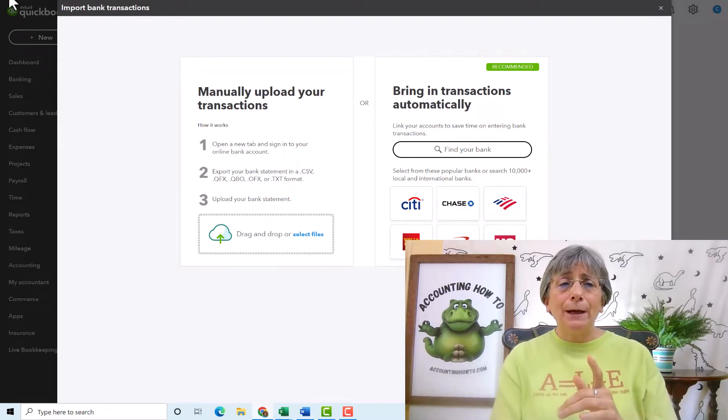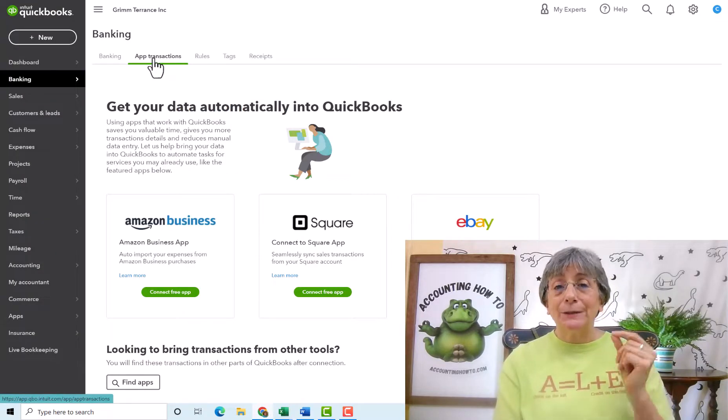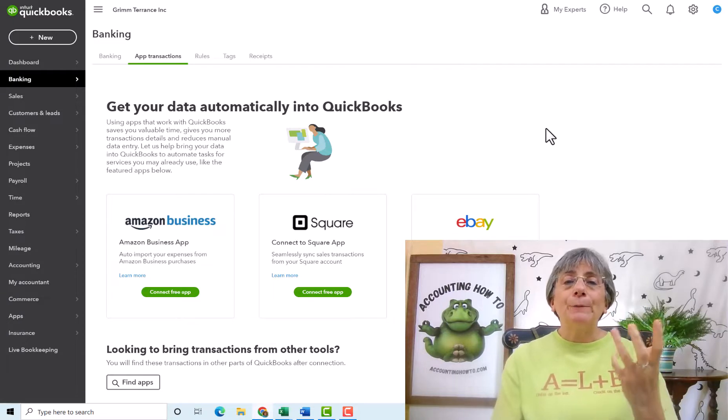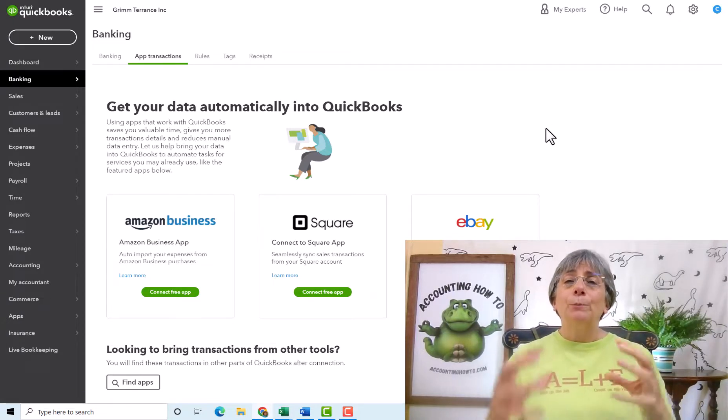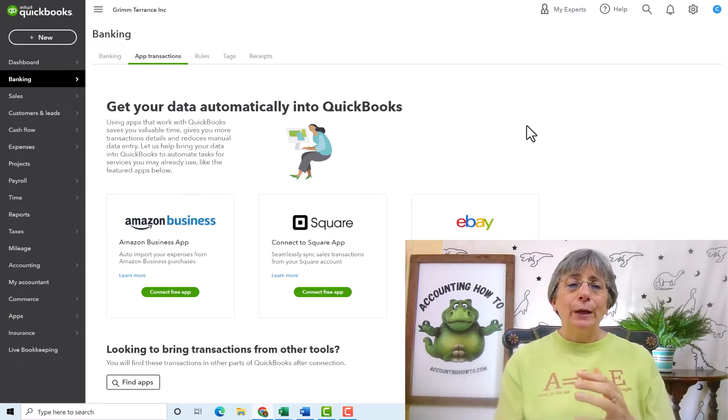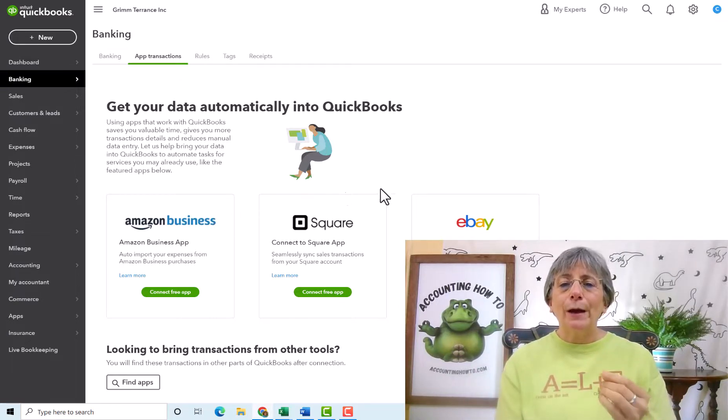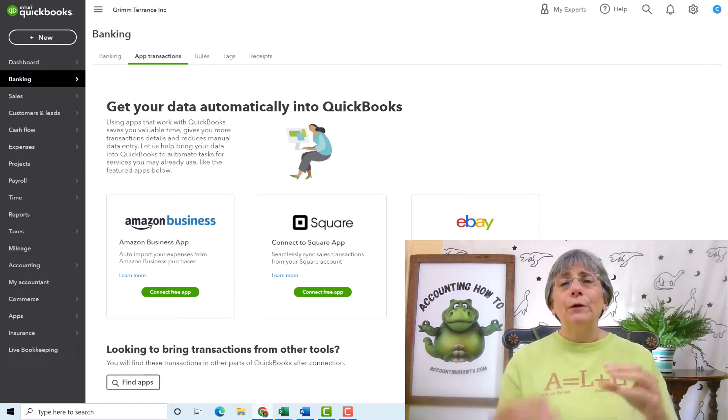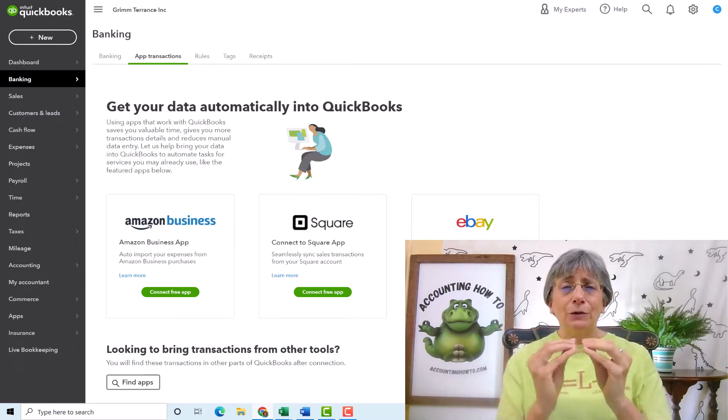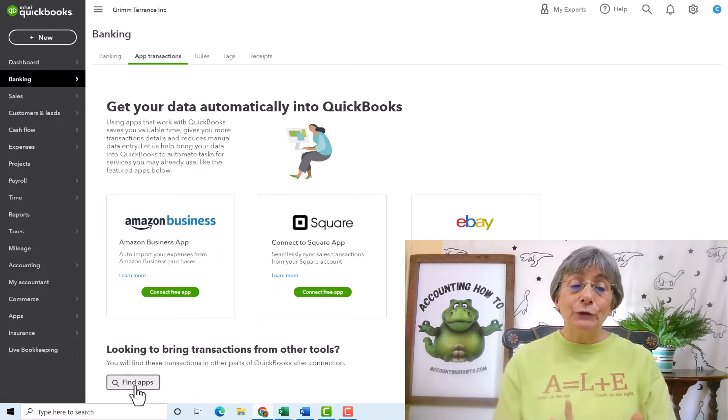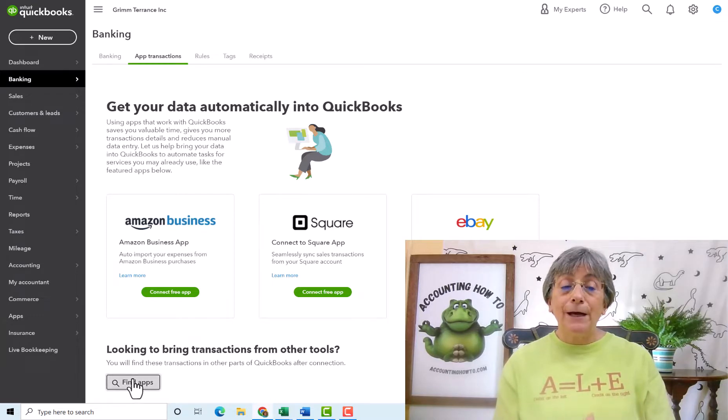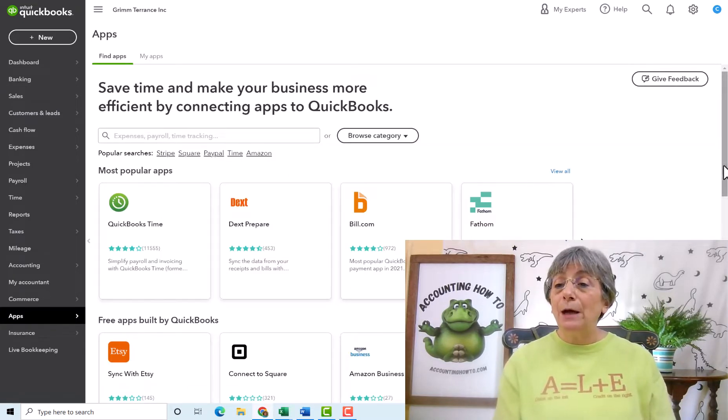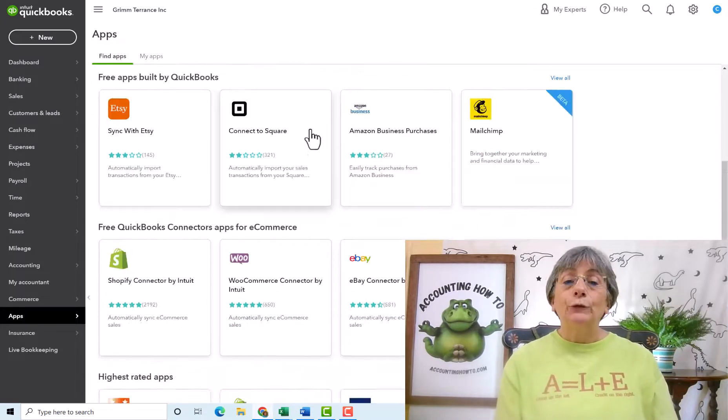Now, I'm going to do exactly that where I'm going to upload some sample transactions in just a minute. But let's jump back and let's come over to this app transactions tab. So in here, there are some apps that are set up to work with QuickBooks to bring your data in to QuickBooks. So Amazon Business App, Square App, and eBay Payments. Those are all things that can be connected just like your bank account.